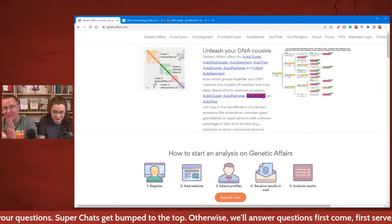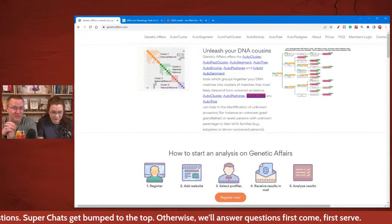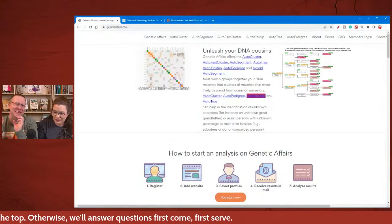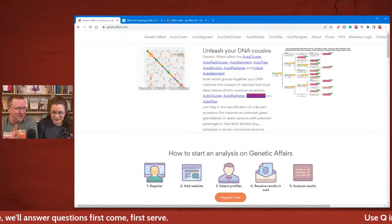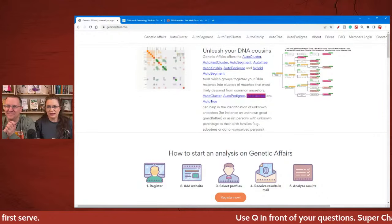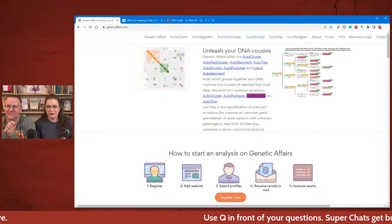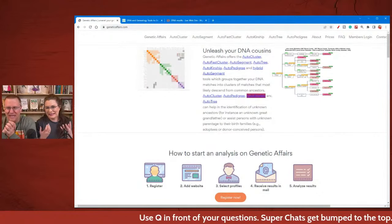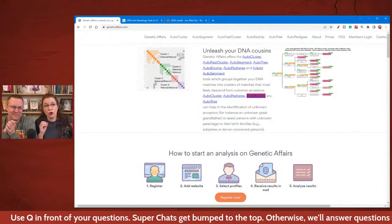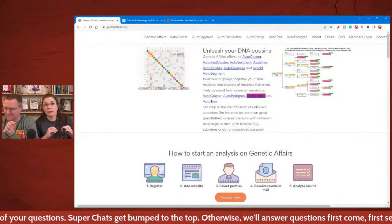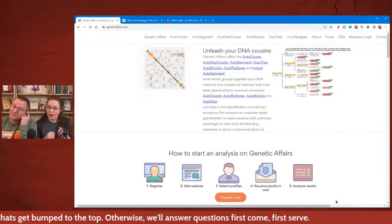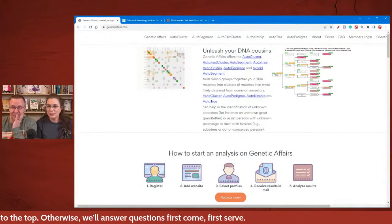Ancestry is probably the first one anybody thinks of just because they're the largest database. Ancestry does not like to play in other people's sandboxes, basically. Ancestry, we love you, but you don't give us the tools people like — or more tools that people like more. Because you do have a couple of new tools, which we made some videos about.